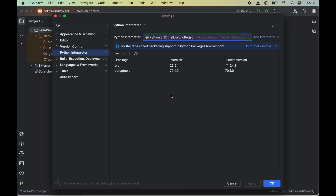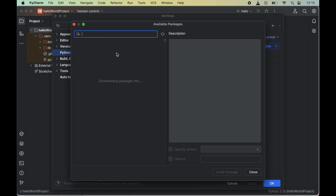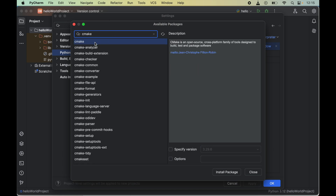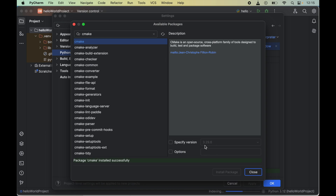To install cmake, we will click on the plus icon, which will open a new popup window of available packages. In the search box we will search for cmake, select it, and click Install Package. This will install cmake version 3.29.6. Once installed, we will see the message: package cmake installed successfully.